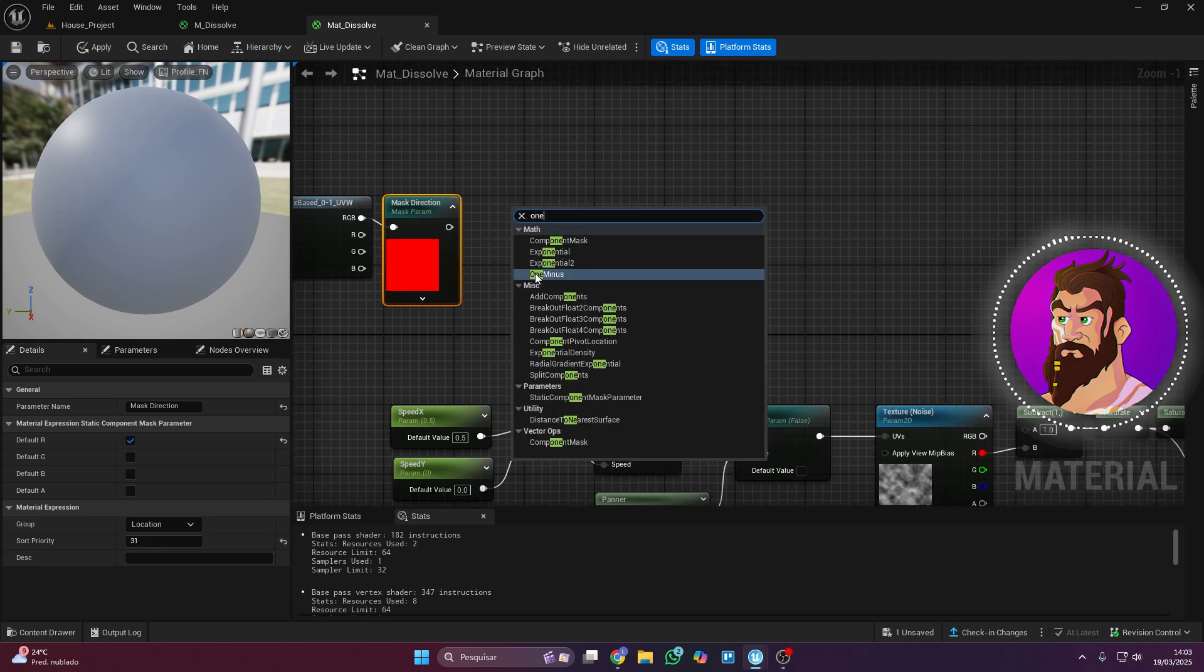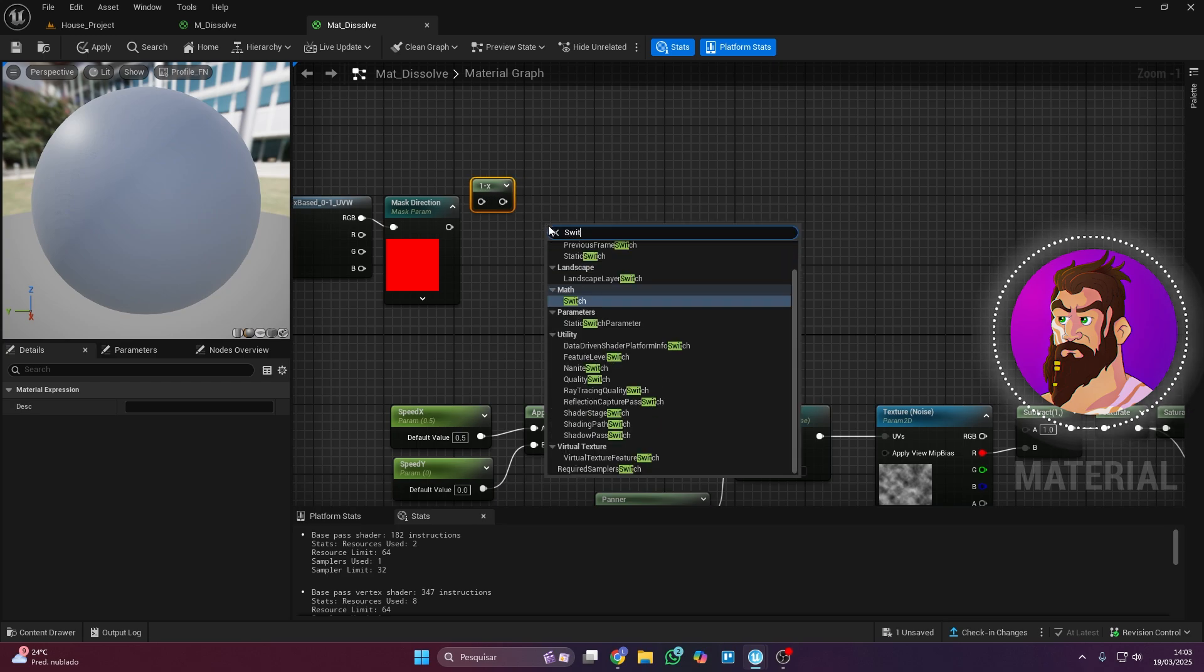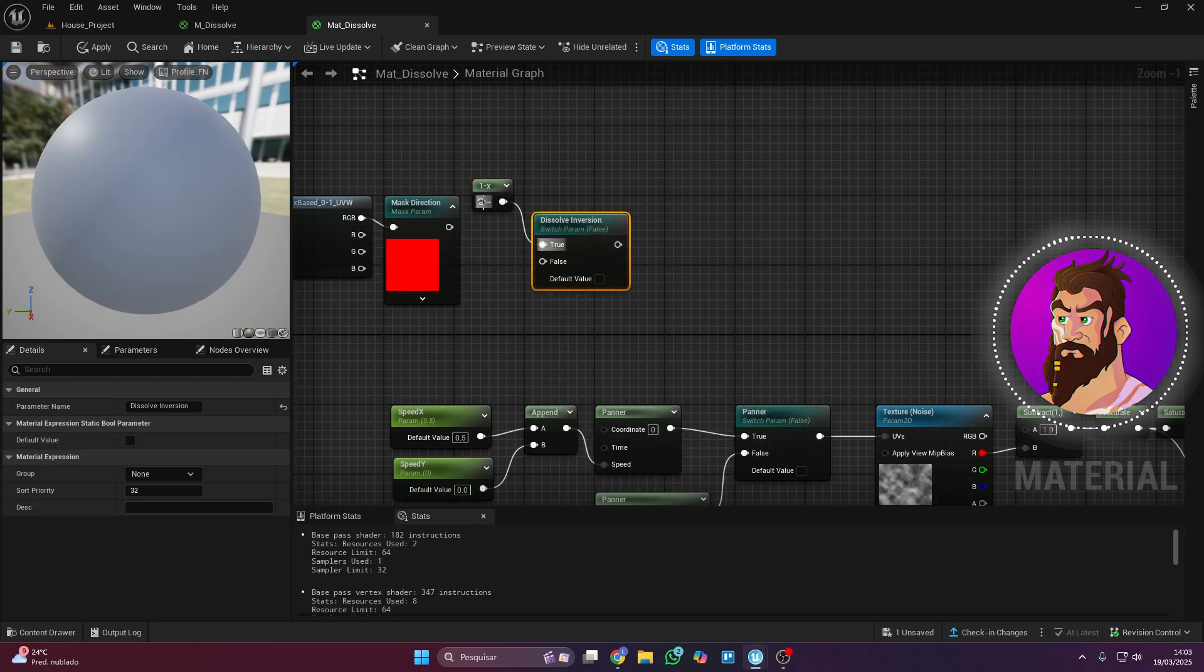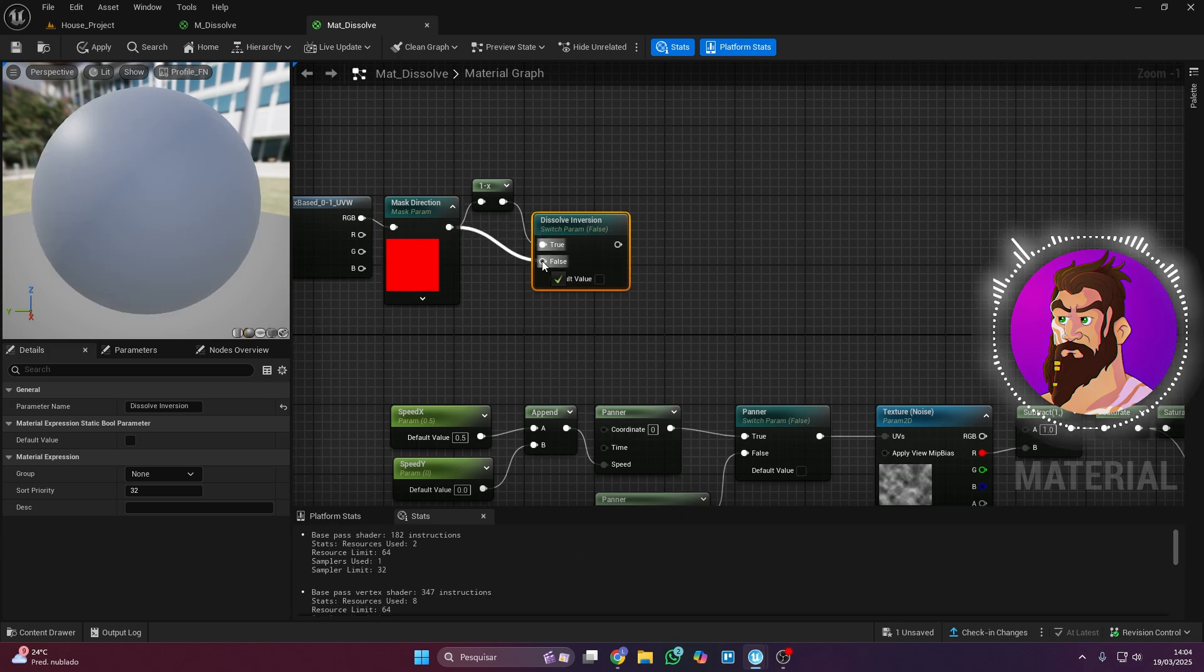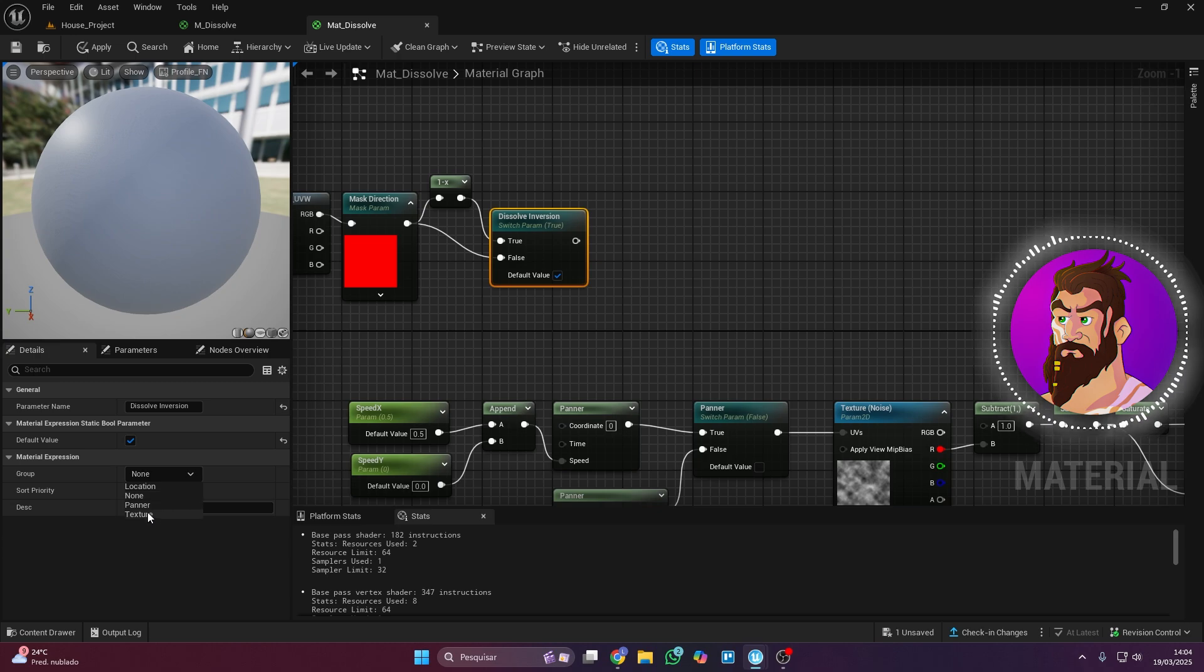Also add a switch parameter to invert the effect. To define whether the effect comes from the center or not, create another switch parameter. If false, the effect will go from bottom to top, for example.